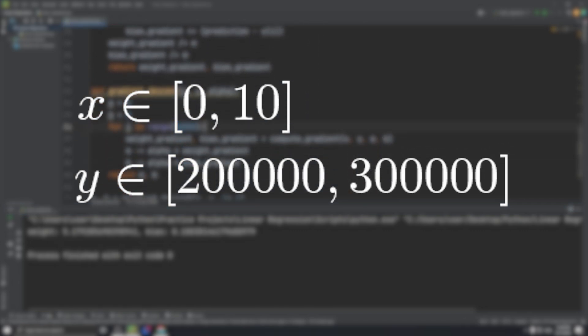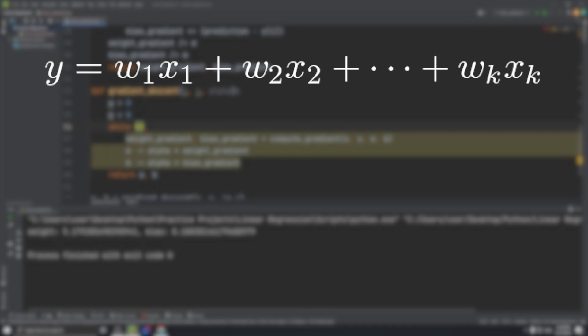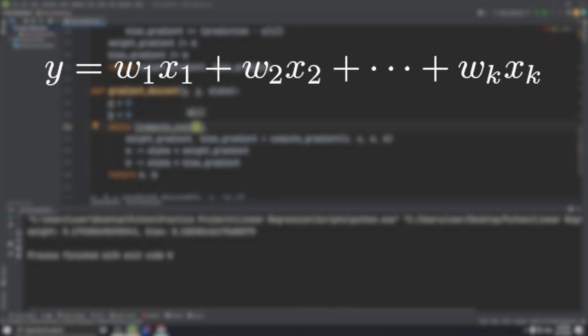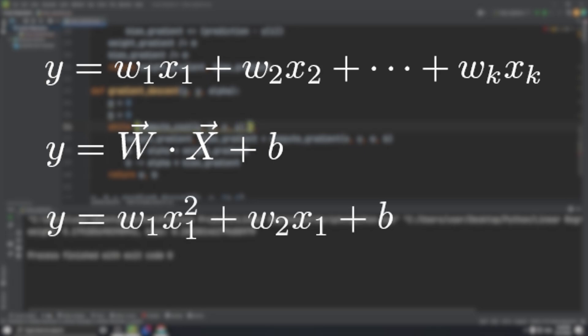So that's how you do simple linear regression in Python. This approach can be generalized to predict a single output variable with multiple input variables by considering the input variables and weights as vectors. You can even do polynomial regression by squaring terms of these input variables.